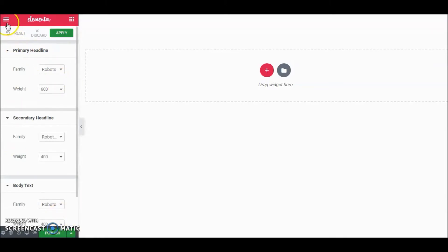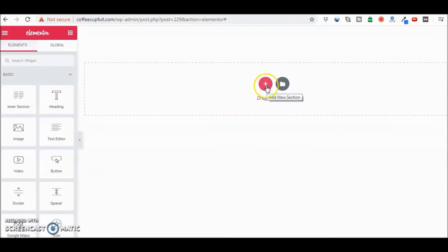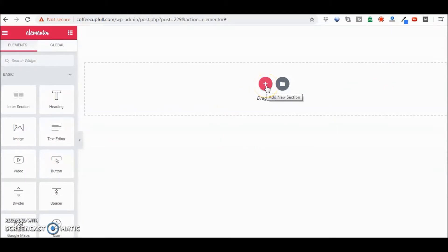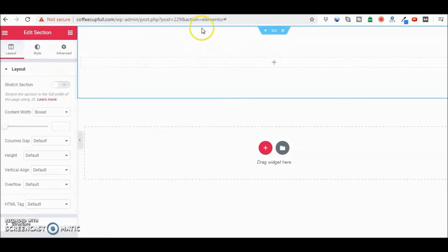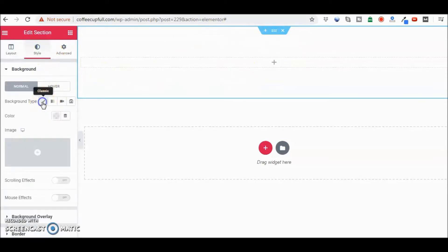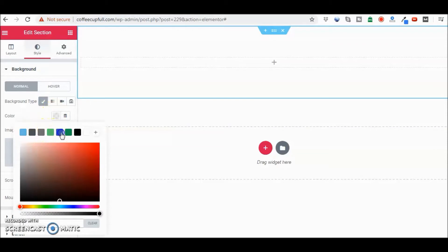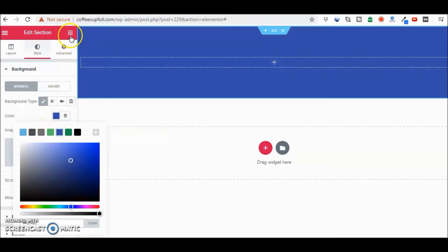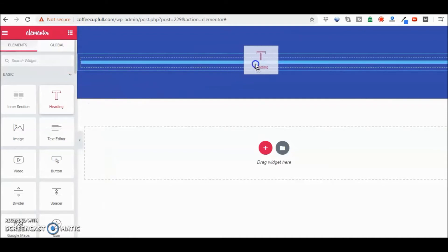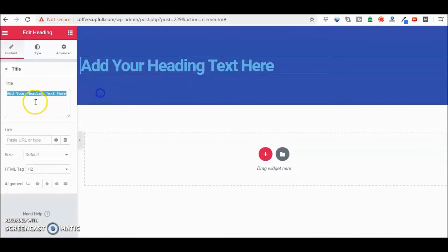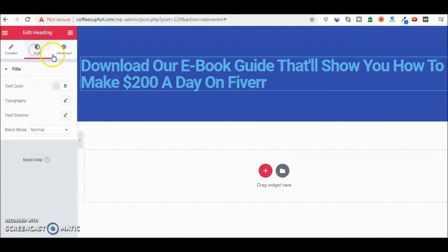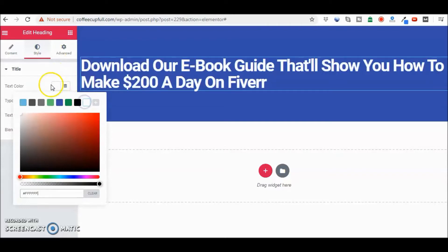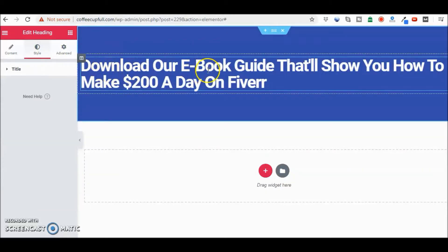Now we're going to add a new section. When we click on it, we want to put a background color — go to Style, go to Background Type, and let's just do blue. Then we'll add a heading. The default is in a lighter blue; I'm going to paste what I wrote earlier, go to Style to change the color to white.